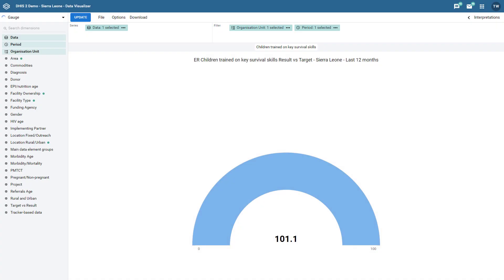In this overview we will review some enhancements that have been made to the data visualizer app. We will discuss some quality of life improvements made to chart titles, including the gauge chart type, as well as when using relative periods, organization unit groups, and organization unit levels. We will also show you a new chart type, the single value chart.